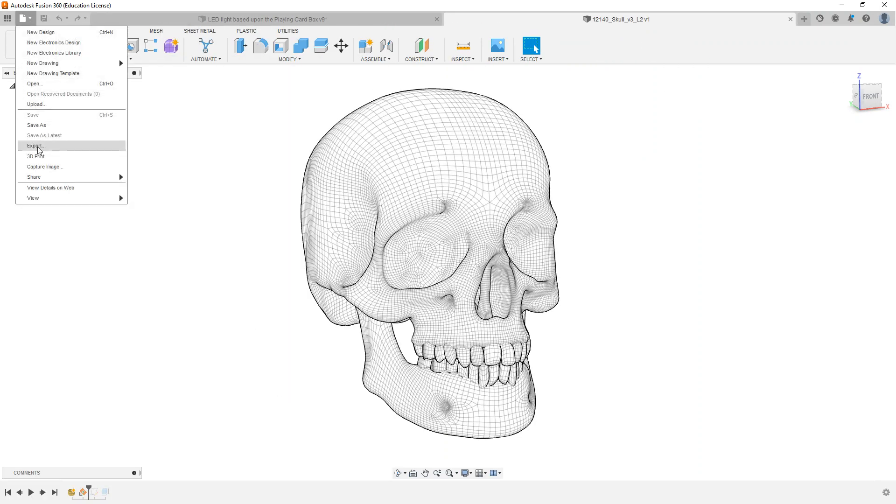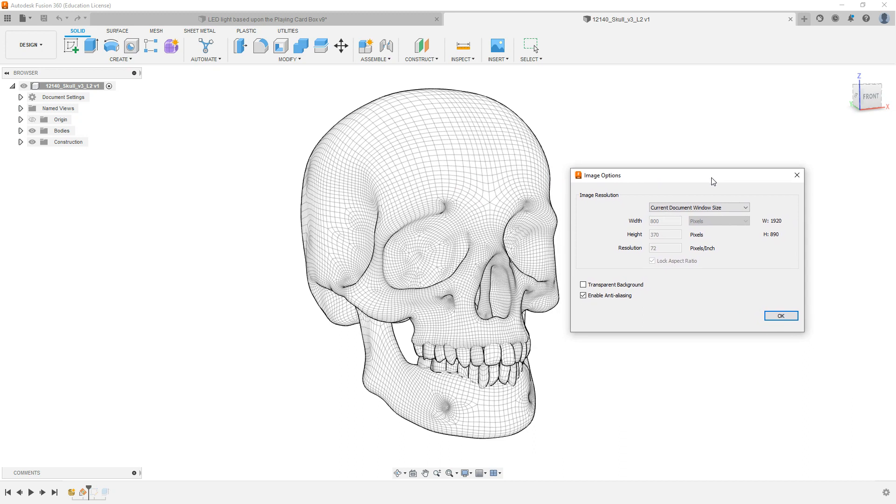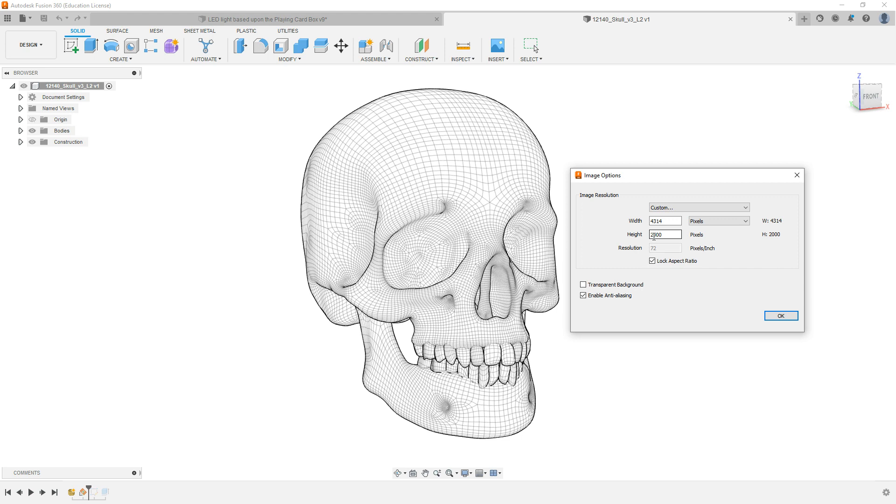I'm going to make sure first of all that I've zoomed in reasonably closely to the design, and then let's get rid of the side panel there. I'm going to go to File and I'm going to go to Capture Image. What this lets me do now is download this as a PNG. I'm going to choose a Custom Size here, and I'm going to put the height to 2,000 because I want to have lots of pixels. In fact, I'm going to go even bigger. Let's go 3,000.